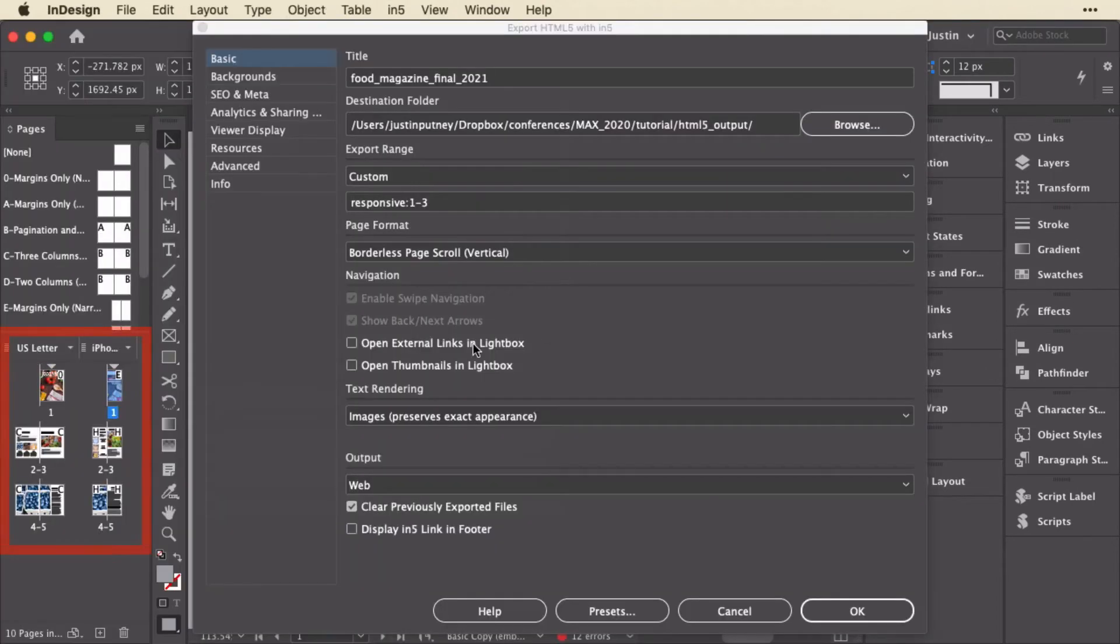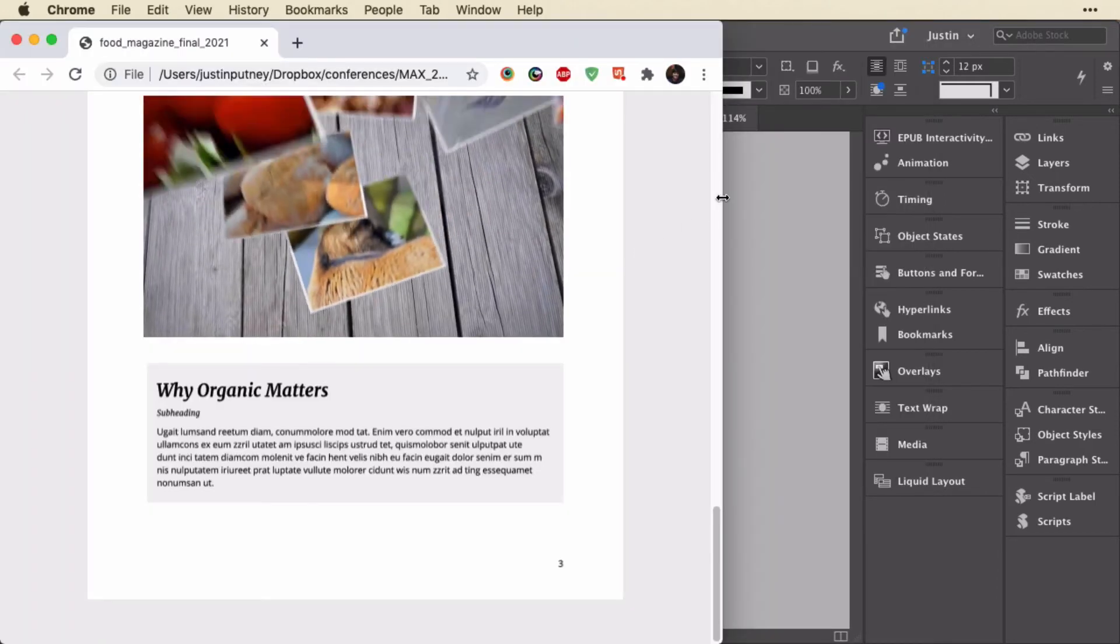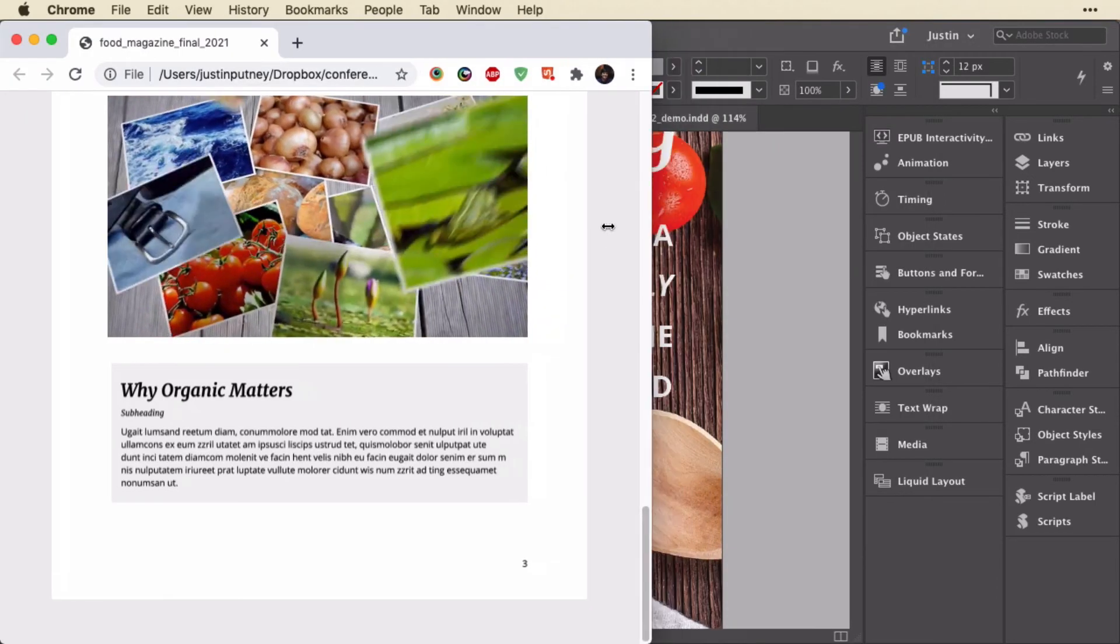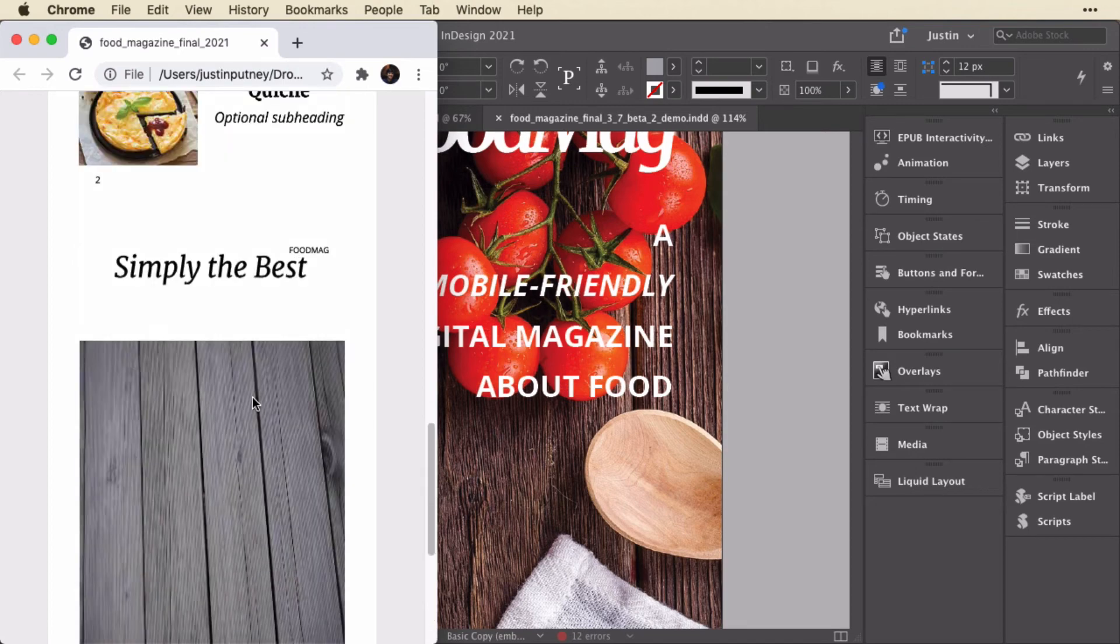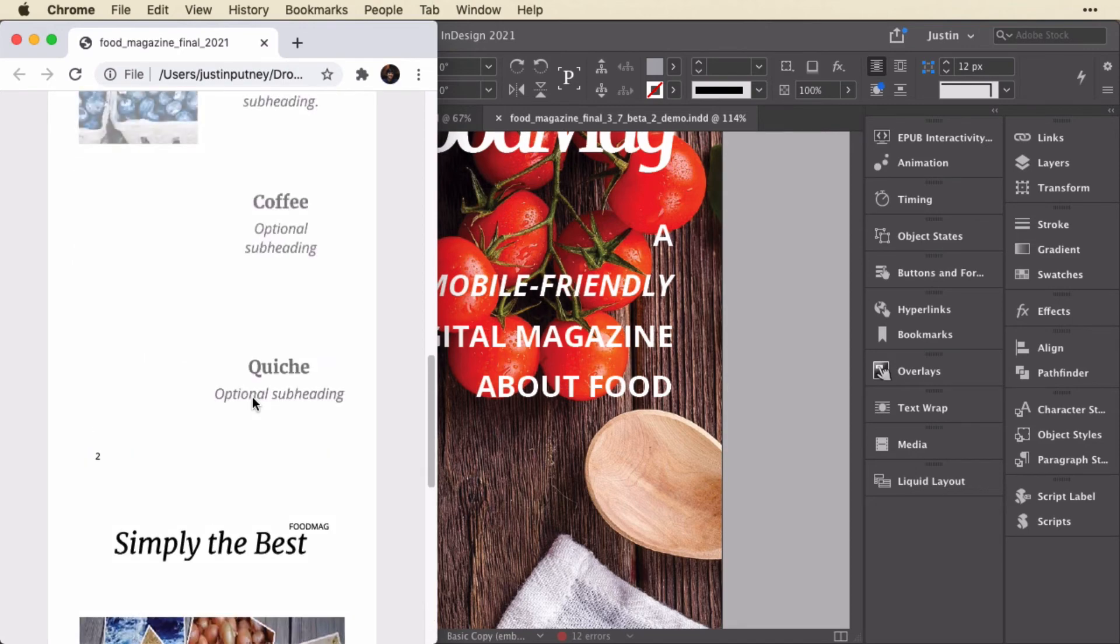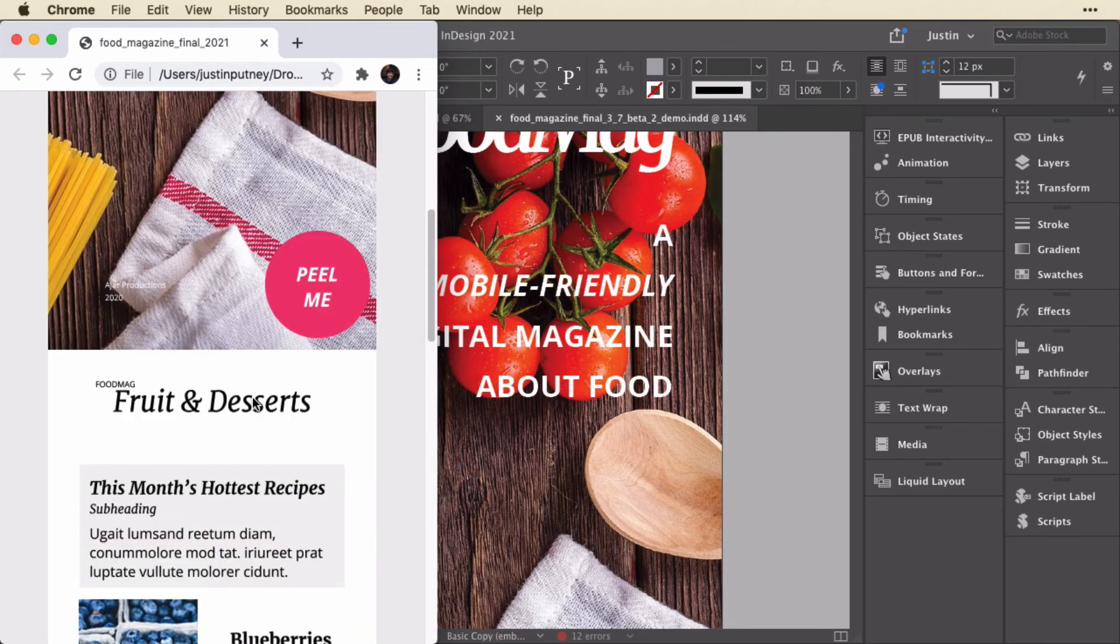There are five pages in the InDesign document, right? So it's exported those three pages, and now when I go responsive, there's the other layout with three pages again.